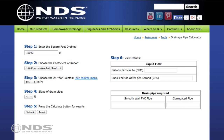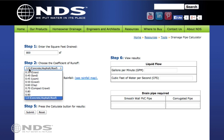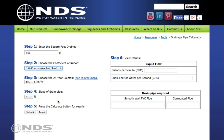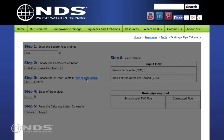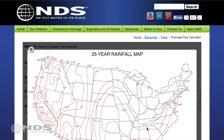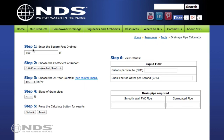After opening the drainage pipe calculator, follow these steps. Step 1: Enter the square footage of the area the water is coming from. Step 2: Select the surface type where the water is coming from — this is also called the coefficient of runoff. Step 3: Select the 25-year rainfall value in your area. A rainfall map has been provided to help determine this value.